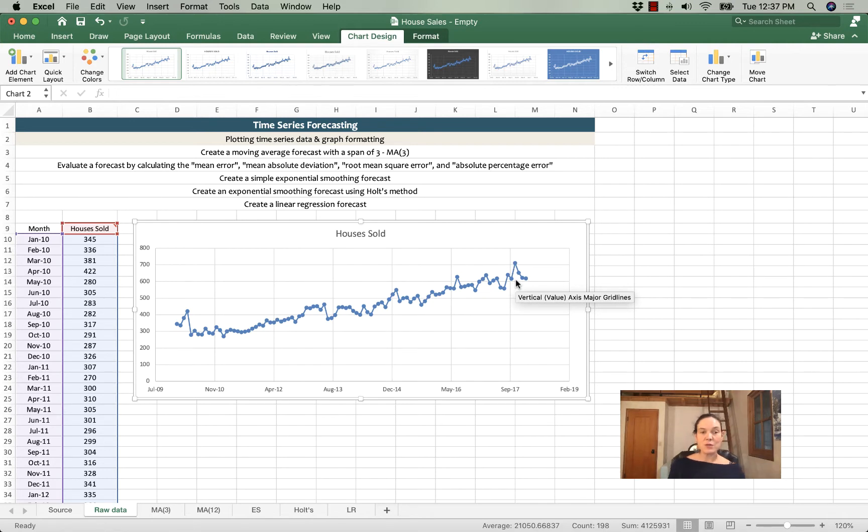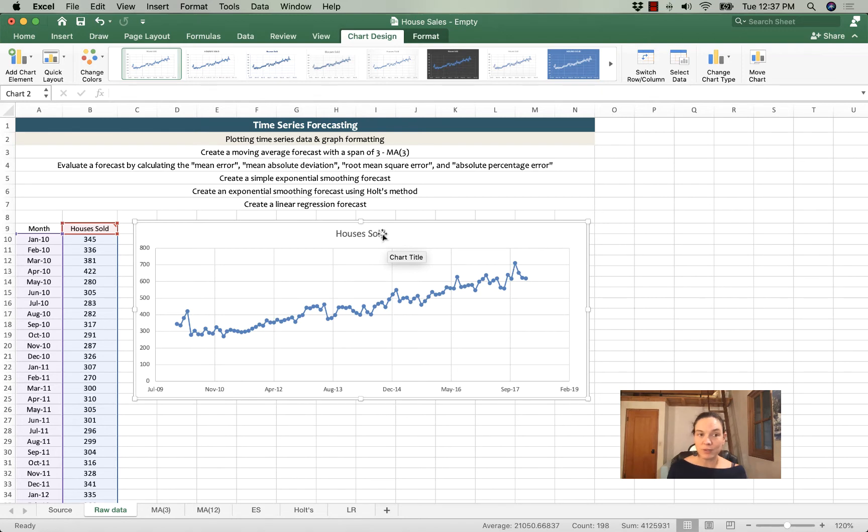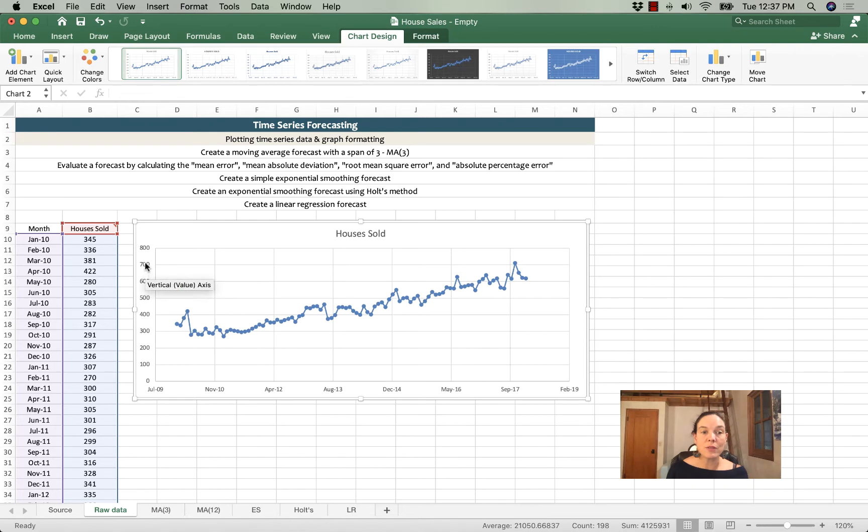So this chart needs a little bit of attention. In fact, the things that I think need to change first is that the title we can call it houses sold if we want to leave it at that, that's fine, but we certainly need to label this axis.